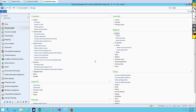Hello everyone and welcome back. We'll be continuing with our previous lesson. On the previous lesson we learned about the basic modules, content print areas, and the functionality of AX. In this video we'll go a bit further and look at the deployment area and the structure of development.